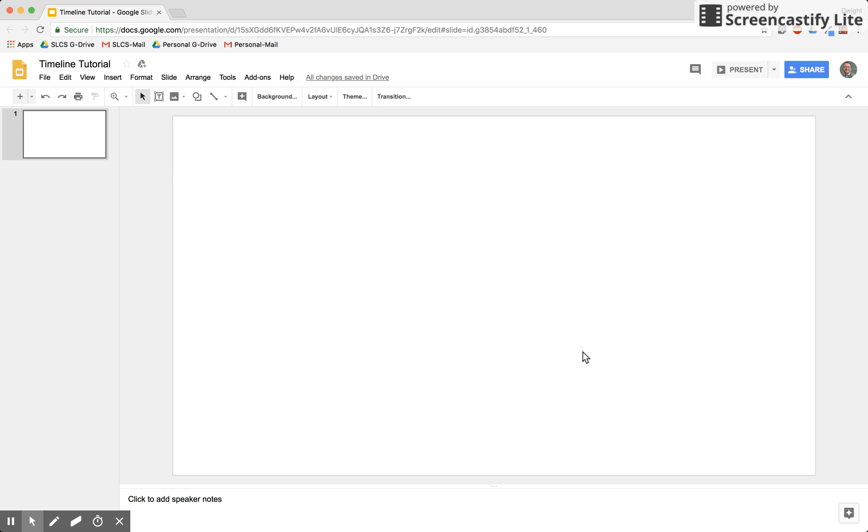If you're looking to make great looking timelines using Google Slides, this two-minute tutorial is just for you. I'm Dwight Stephenson and this is Social Studies for the 21st Century.